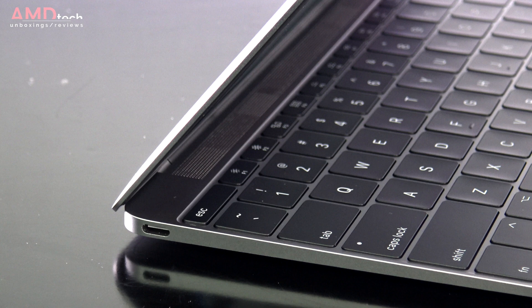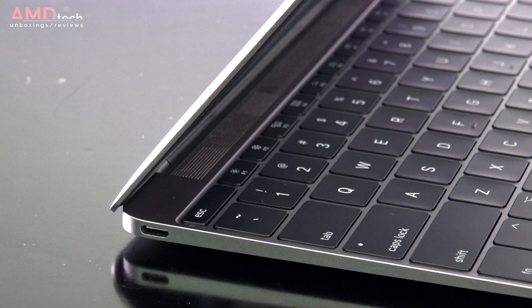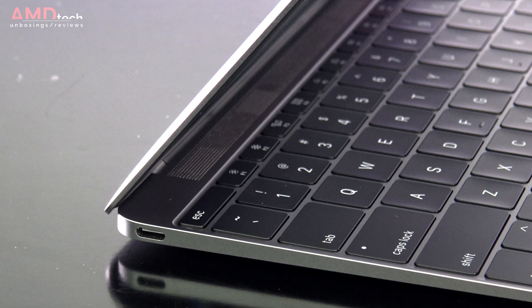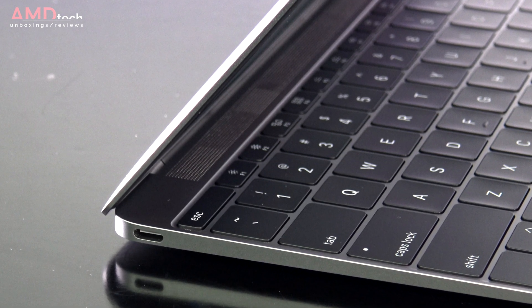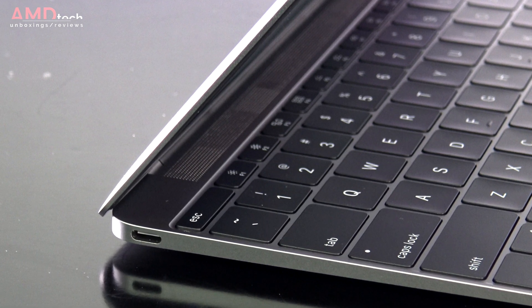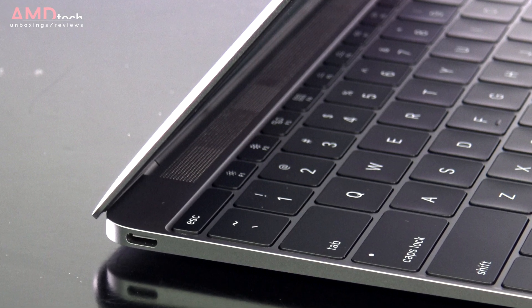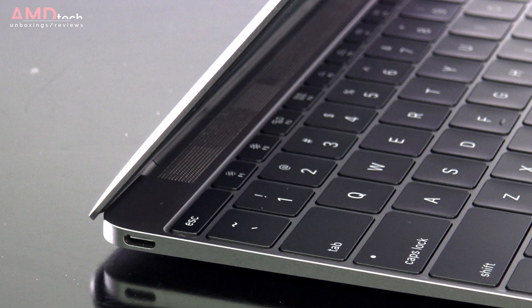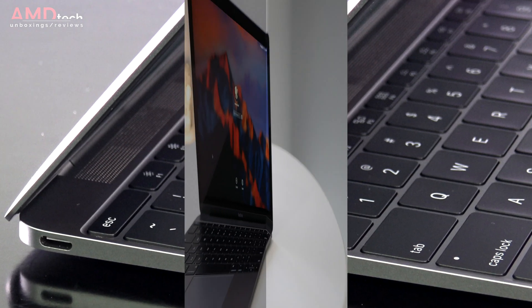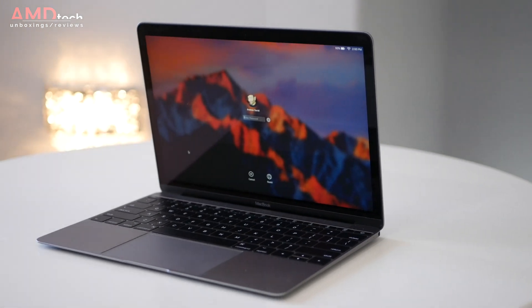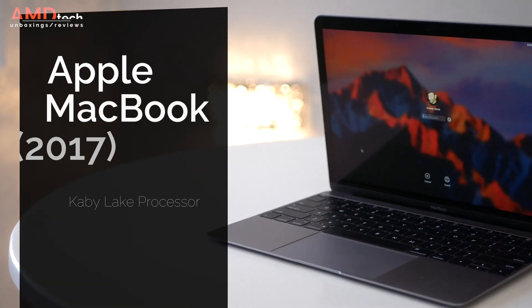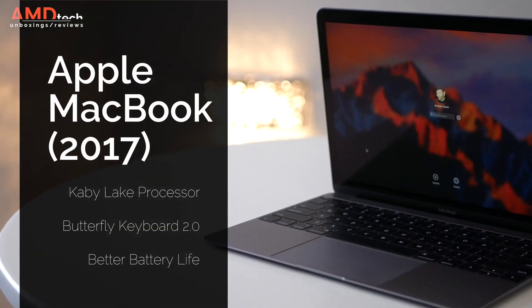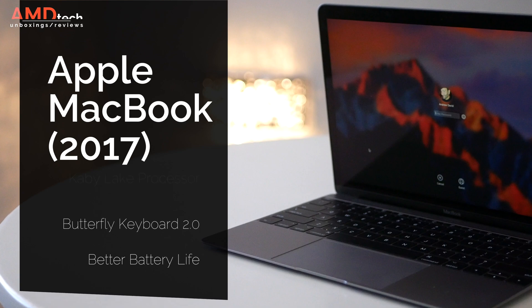Fast forward to 2017, Apple just announced and released its all-new MacBook. I got my hands on it and I put it through its paces and here's my take on it. Hi, my name's Andrew and this is the AMD tech review of the 2017 MacBook.